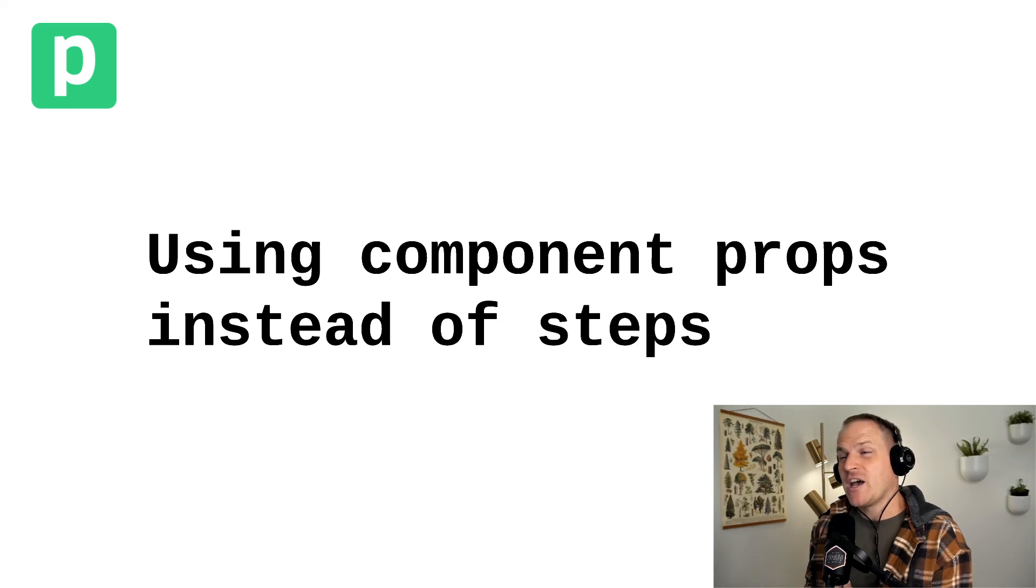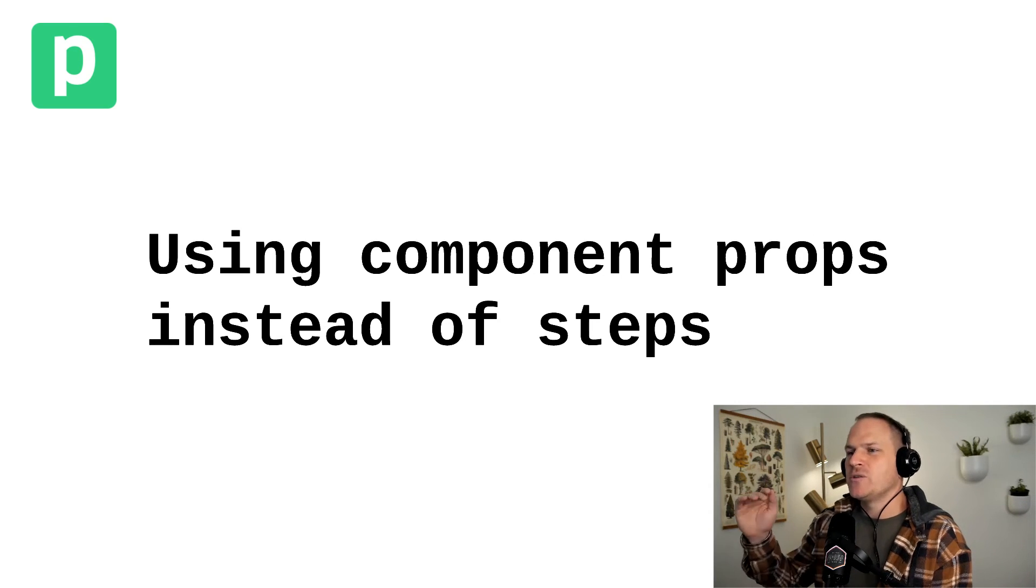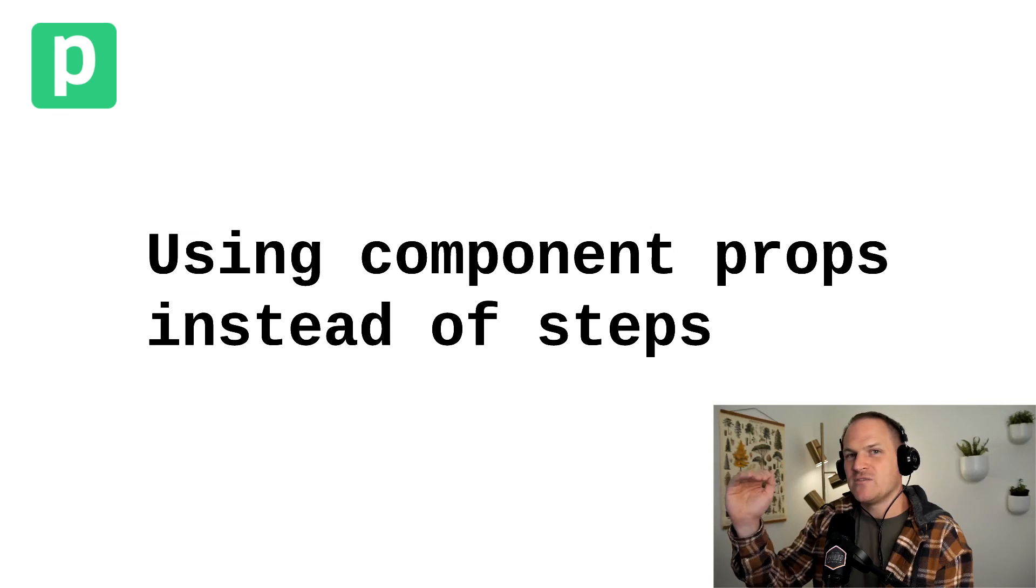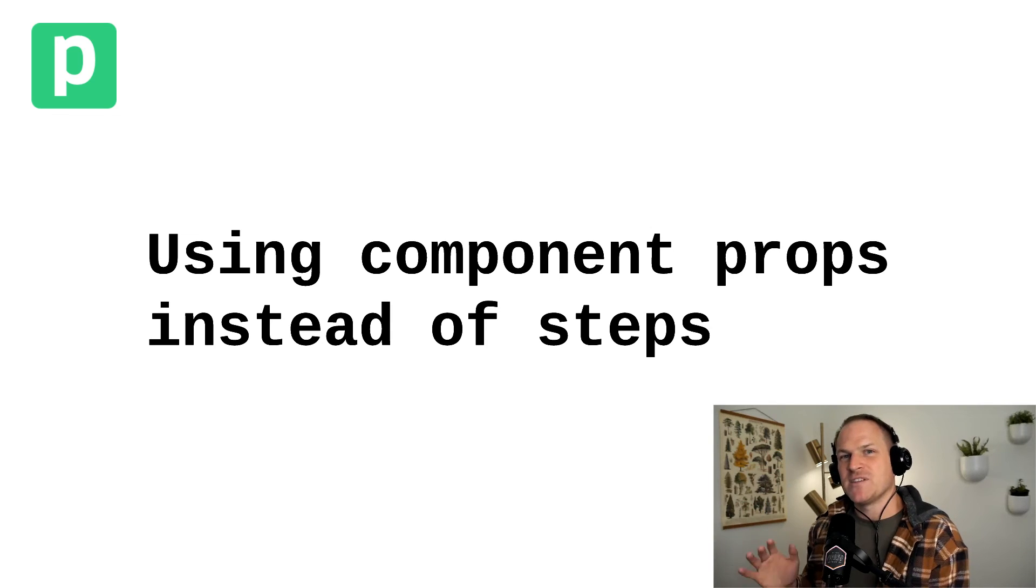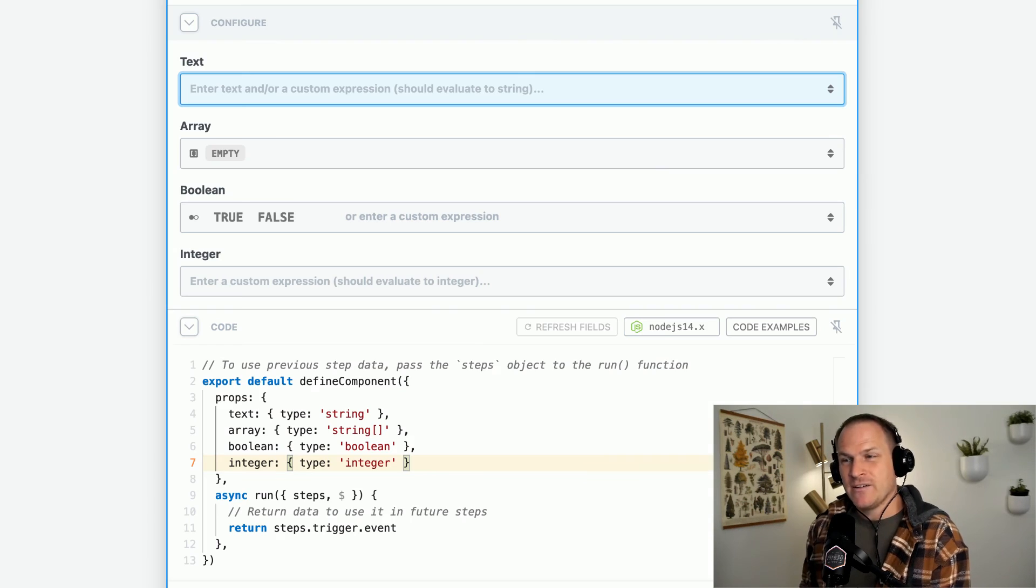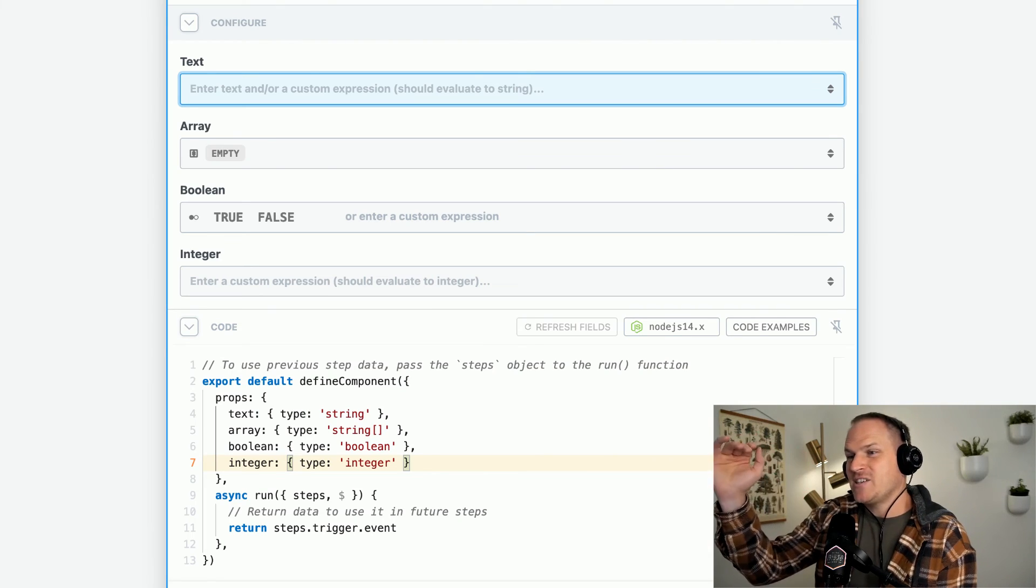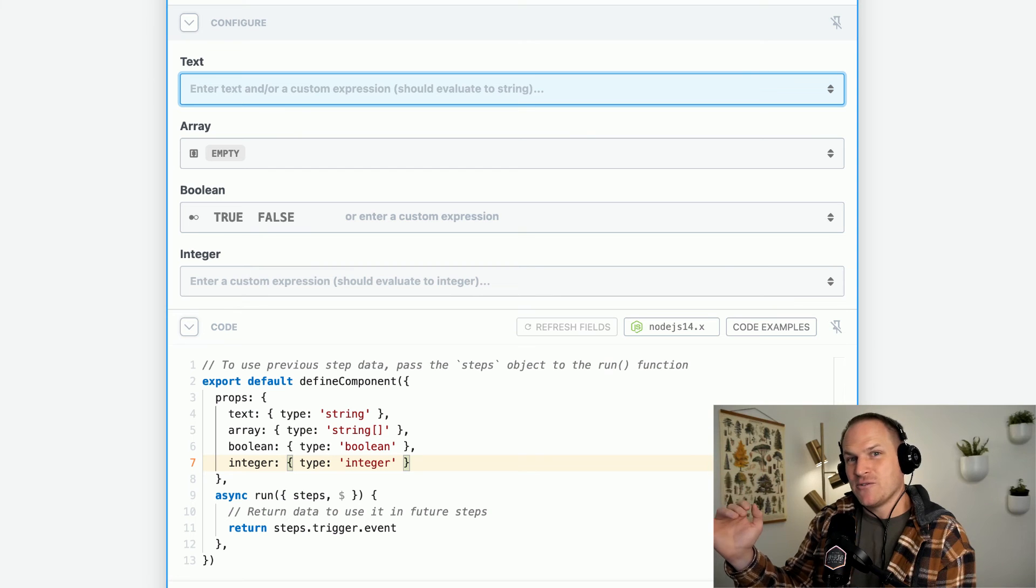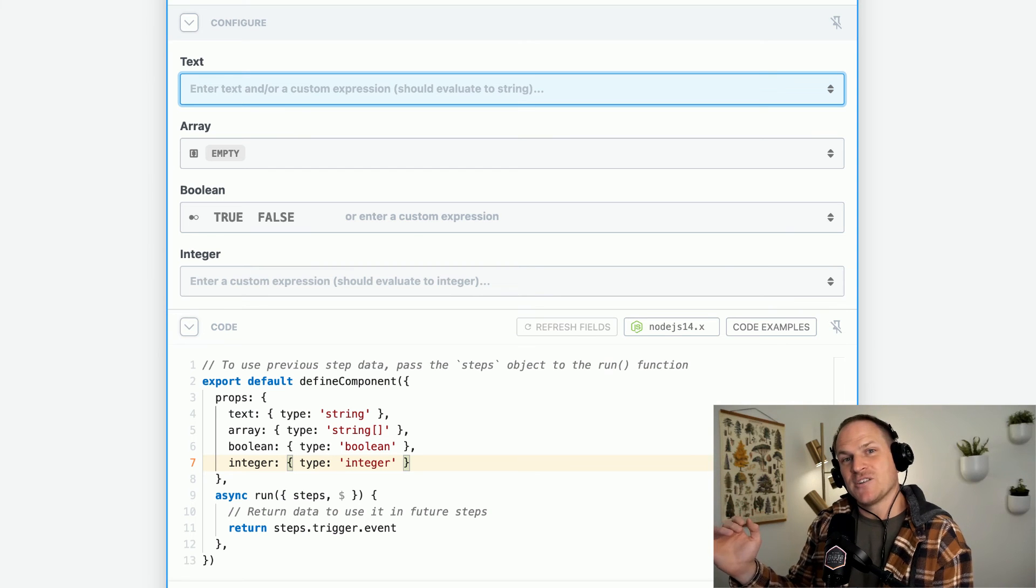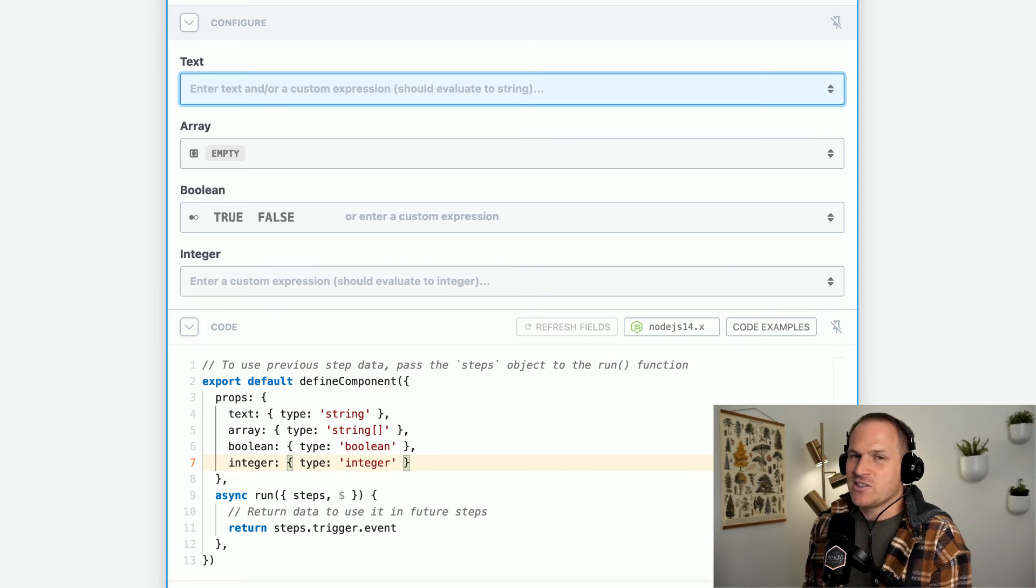Now in future videos, I'm going to teach you how you can use props to inject these values instead of using the steps variable directly. This will allow you to make these fancy UI fields that you see in pre-built actions, but in your Node.js code steps.